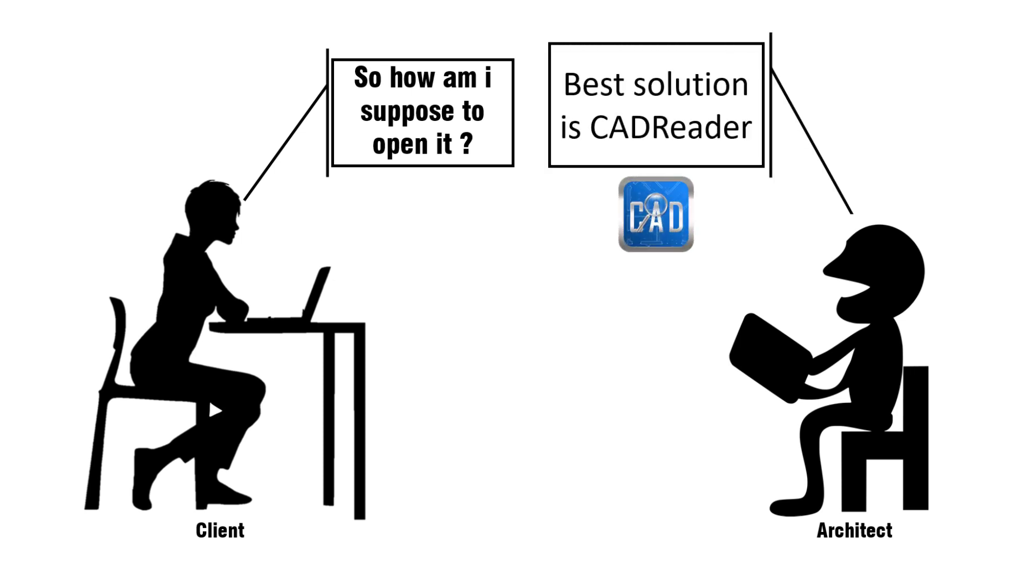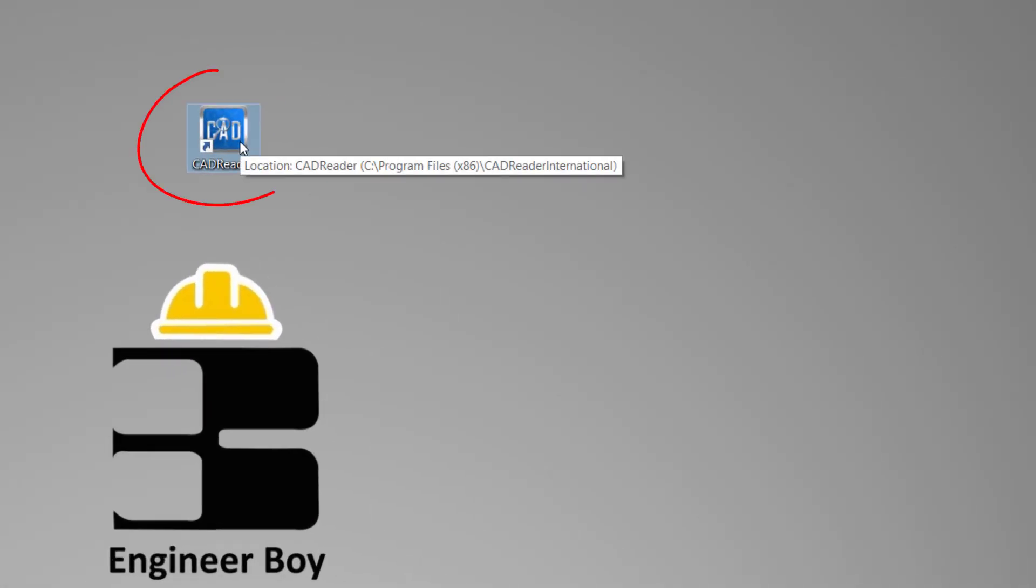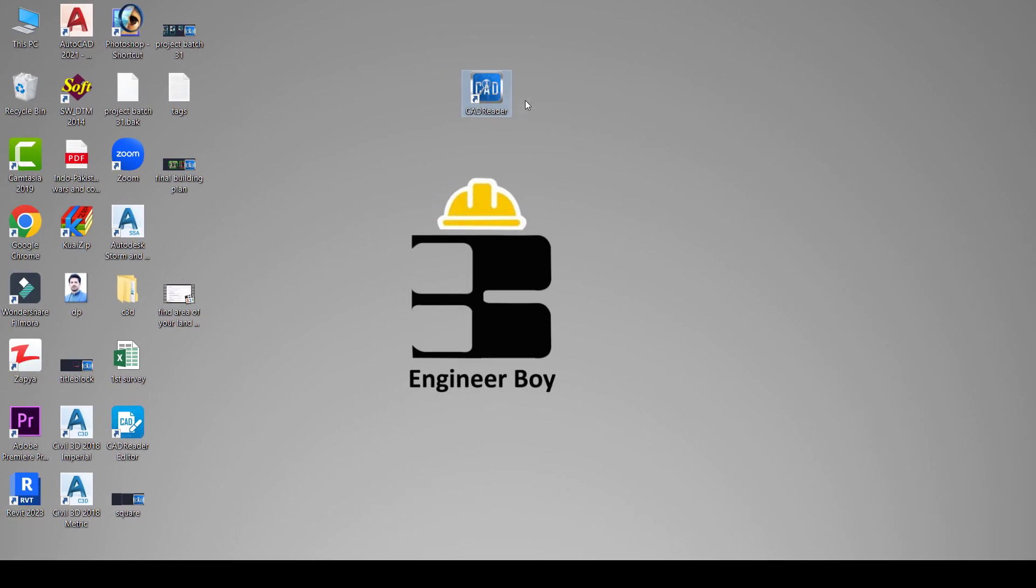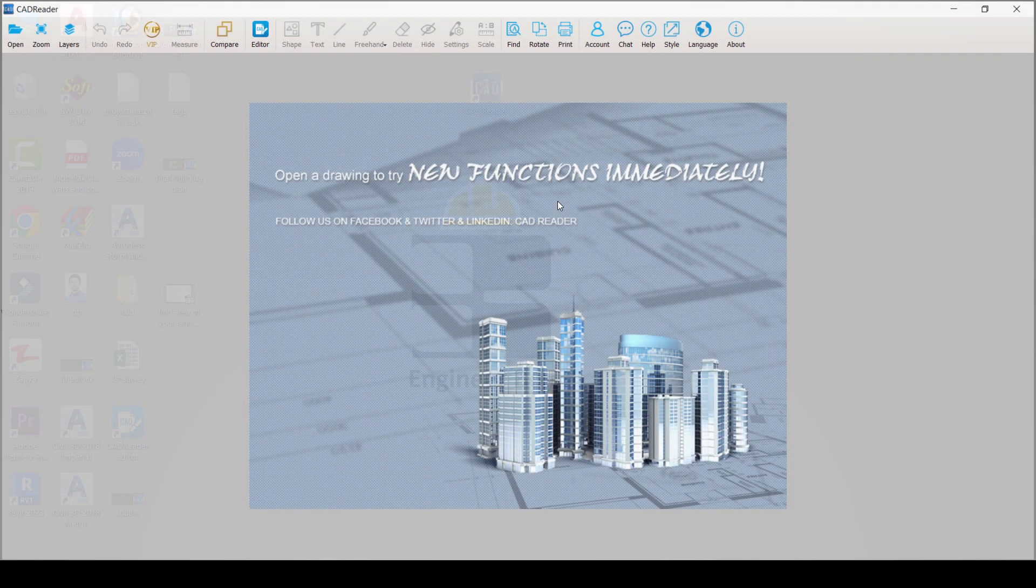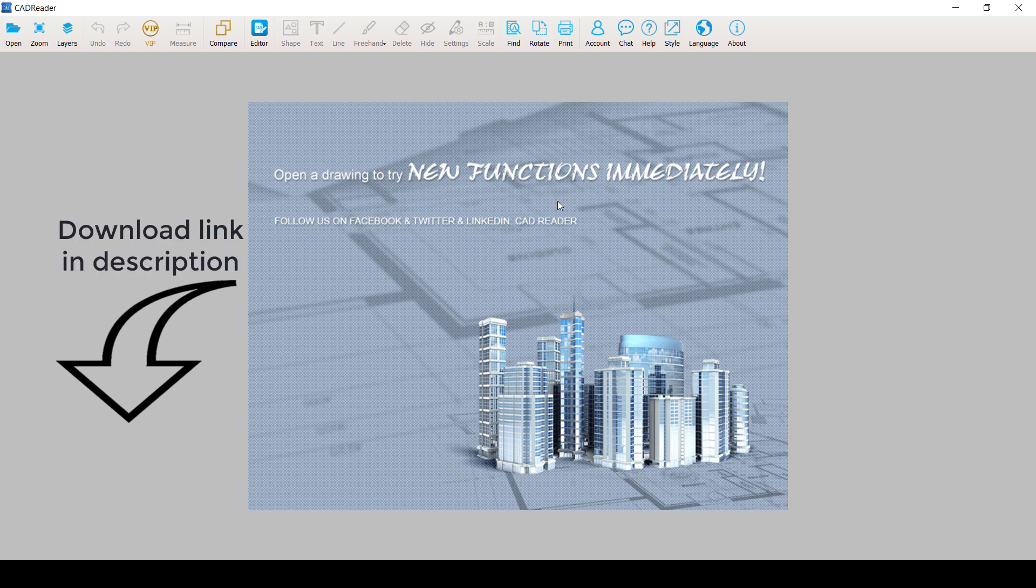The solution for that is actually CAD Reader. This is a pretty nice application. What you have to do is just to install it. It's completely free. Just go and download it from the link which is given in the description.